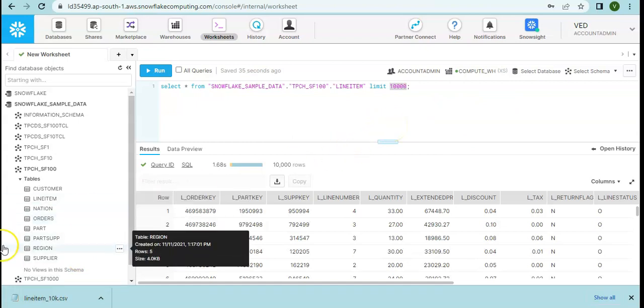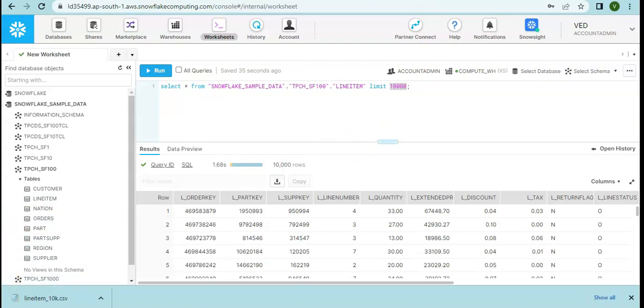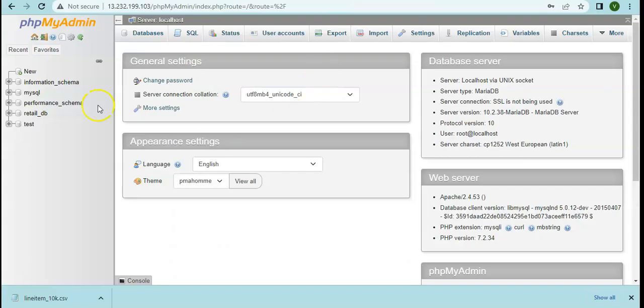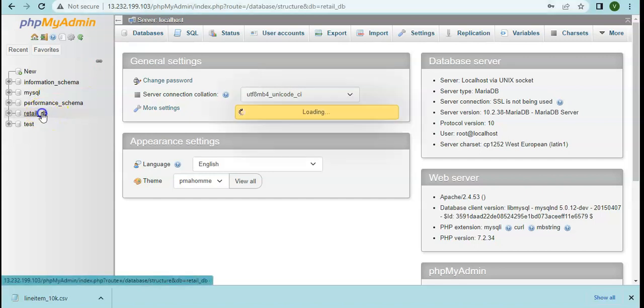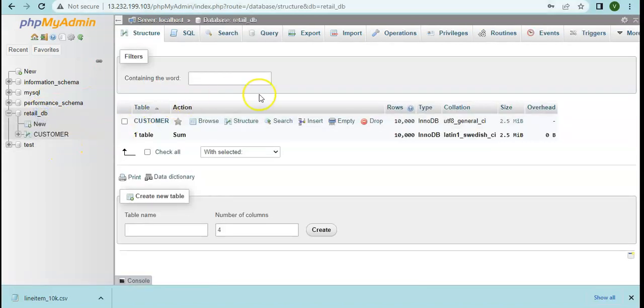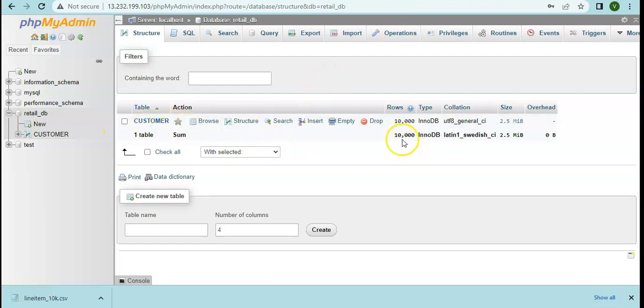This is our database which I'm currently accessing through phpMyAdmin web-based client interface and this particular database server is hosted on a single node EC2 instance. Here is my retail DB database. The idea is that we are extracting sample data and loading into this transactional database so that later on we can use this database as the source for migrating data from MySQL to Snowflake. Currently we have 10,000 records for the customer table.